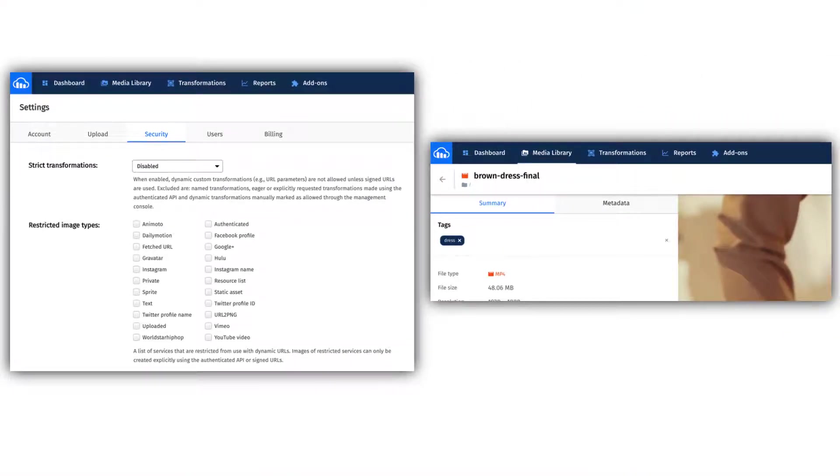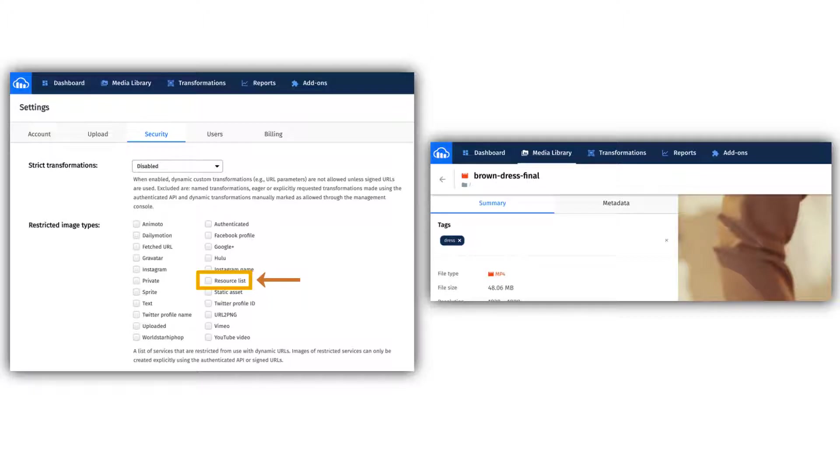To ensure you can display your assets on the Product Gallery, there are two best practices Cloudinary recommends taking. The first is providing access to client-side resource lists, and the second is tagging your assets for easy retrieval by the gallery.